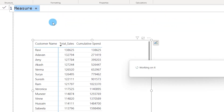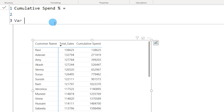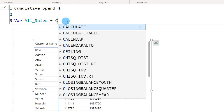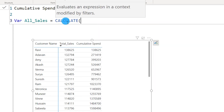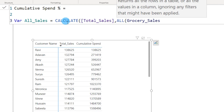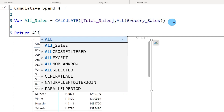Let's create a new measure called Cumulative Spend Percentage. First, I'll define a variable called All_Sales. To calculate the percentage we need the denominator to be fixed across all customers. So I'll define All_Sales as CALCULATE Total Sales comma ALL of my grocery sales table. The ALL function removes all filters applied to the dataset and returns the total sales value.